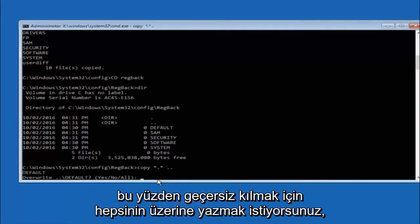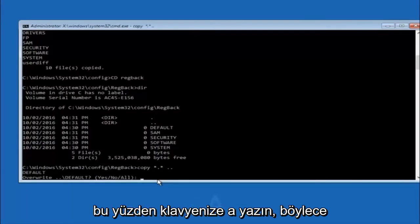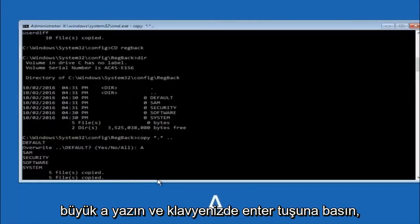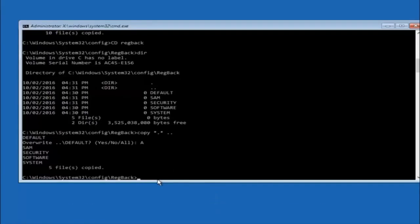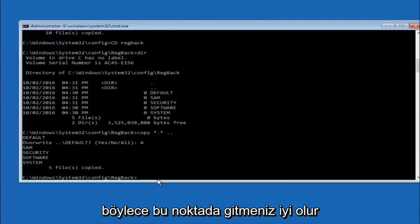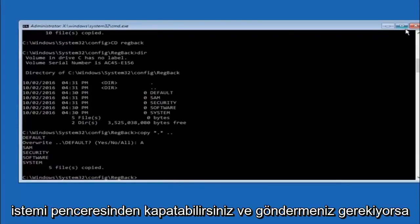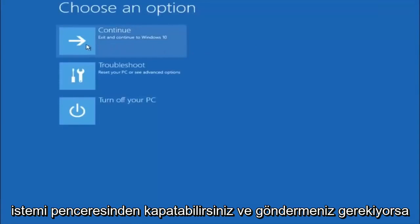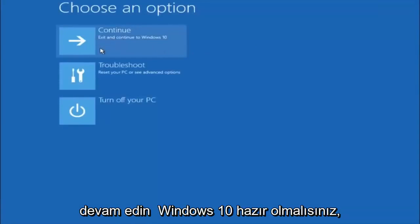For overwrite, you want to overwrite all, so type A on your keyboard, capital A, and then hit enter on your keyboard. At this point you should be good to go. You can close out of the command prompt window, and if you exit and continue to Windows 10, you should be all set.